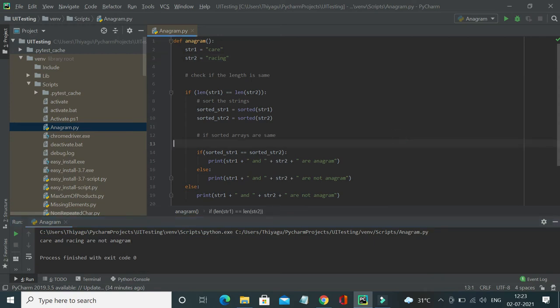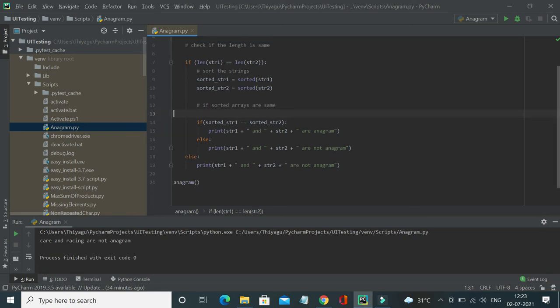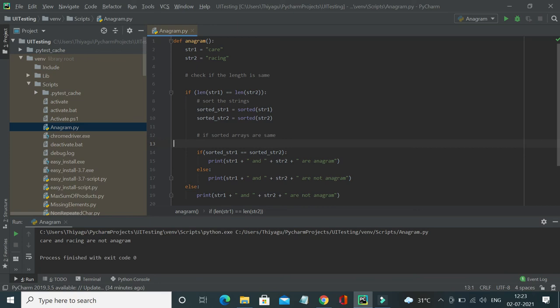Okay, so this is how you will find if the provided strings are anagram or not. So please go ahead and try this, and if you have any queries, please post it in the comment section. I will try to answer it as soon as possible. If you like my channel, please subscribe to my channel. Thank you.